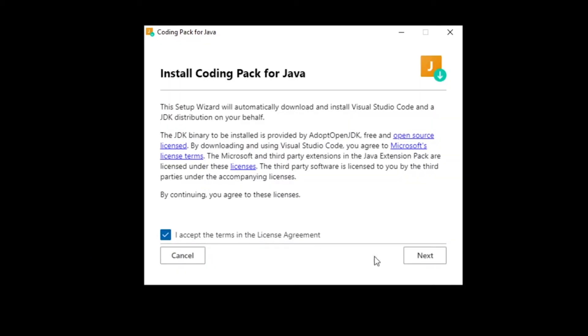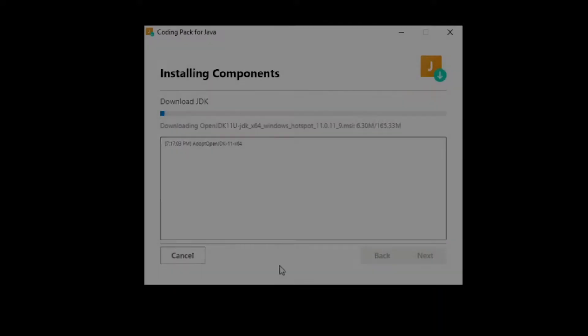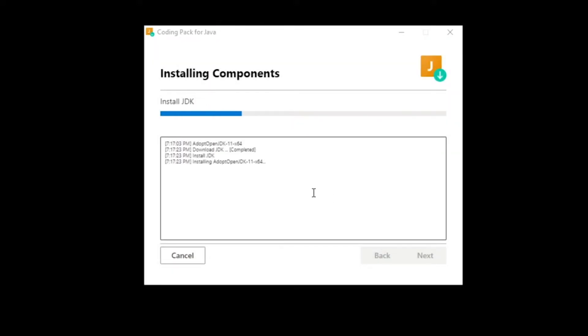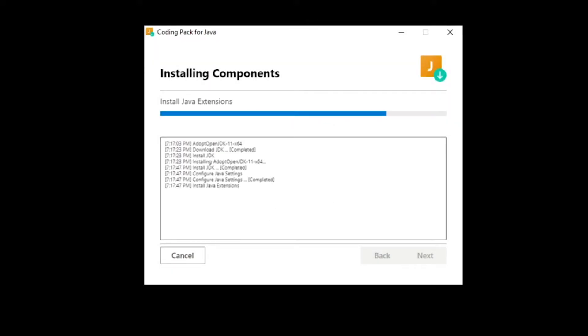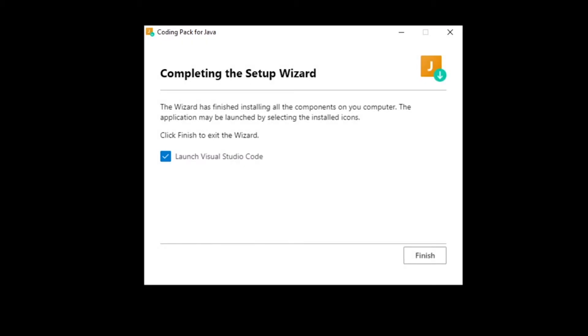This coding pack will help you download and install Java development kit, configure Java settings and install the VS Code Java extensions. Installing Java for VS Code is going to take a while so I'm going to fast forward this process.